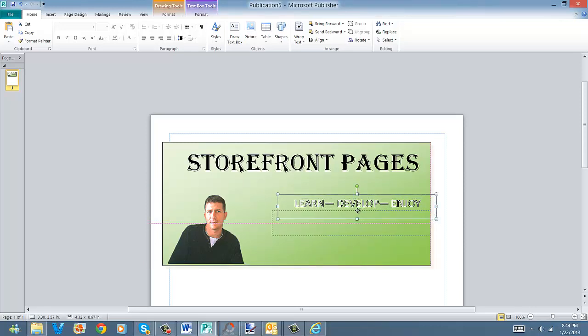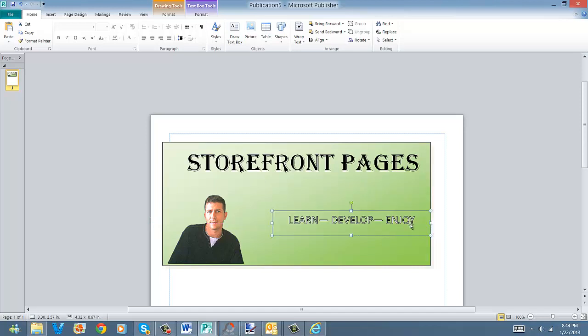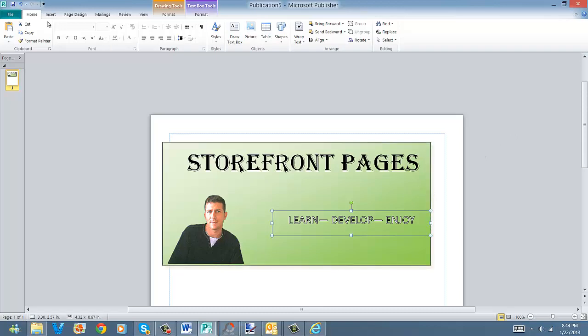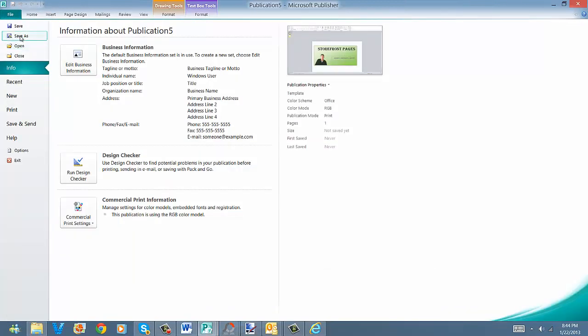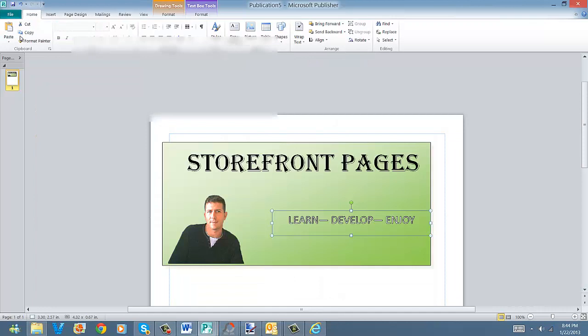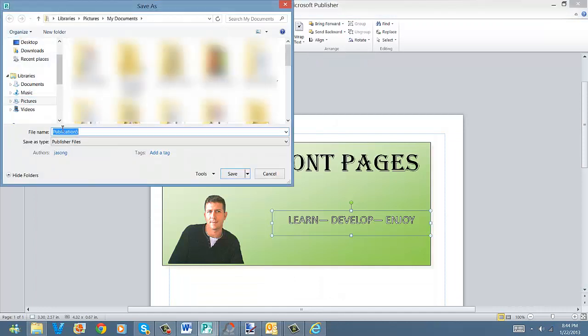Kind of moving this stuff all over. There we go. I'm going to move it down and over a little bit. Well, anyways, once you have that designed, you pretty much just come over to the file and you want to save as, and then you want to name it. I'm going to call it storefront pages.